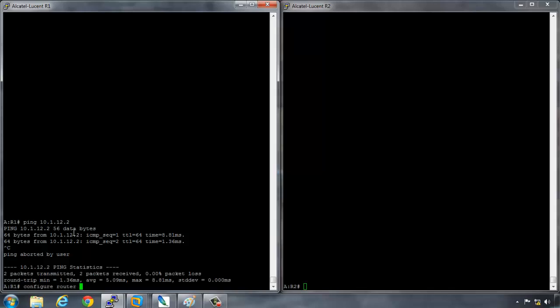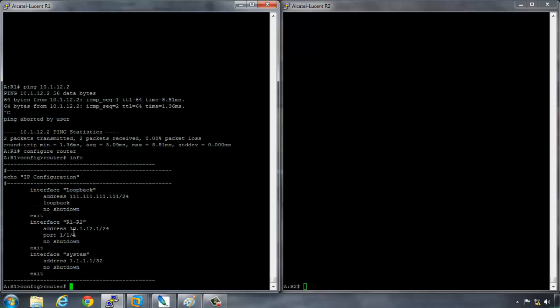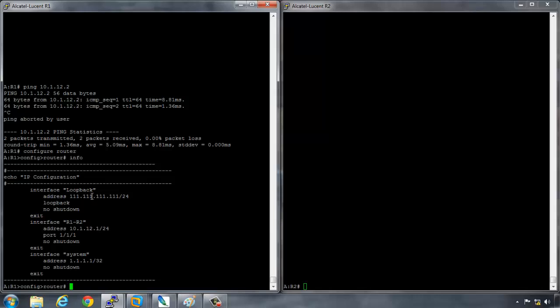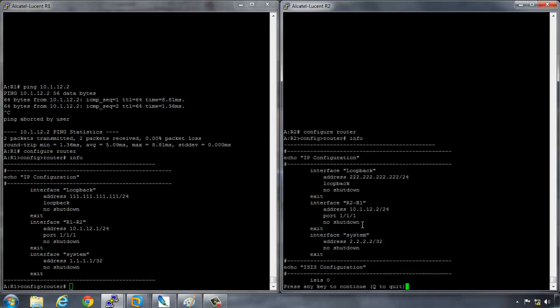Now if we look under the actual configuration of the routers, so if I say configure router, then I say info. We can see all that I have is the loopback address, the R1 to R2 address and the system interface. And the same on R2, configure router info, and we have the same on R2.